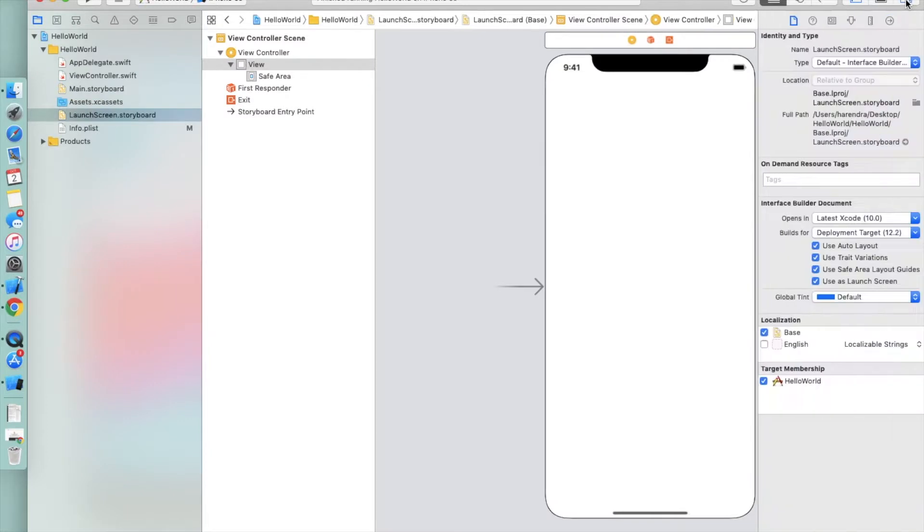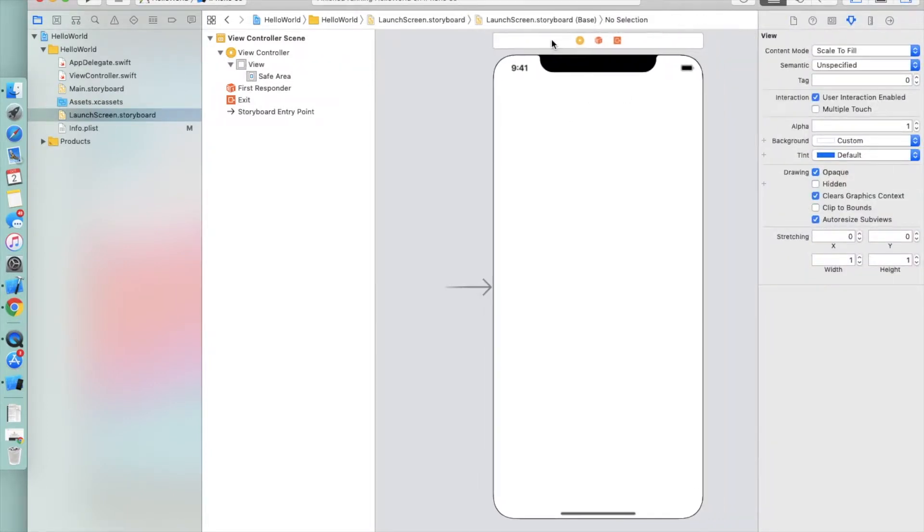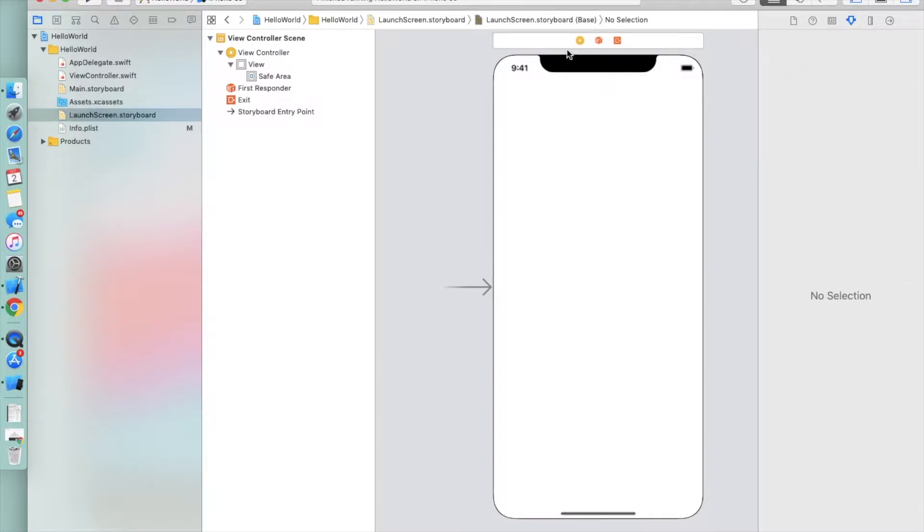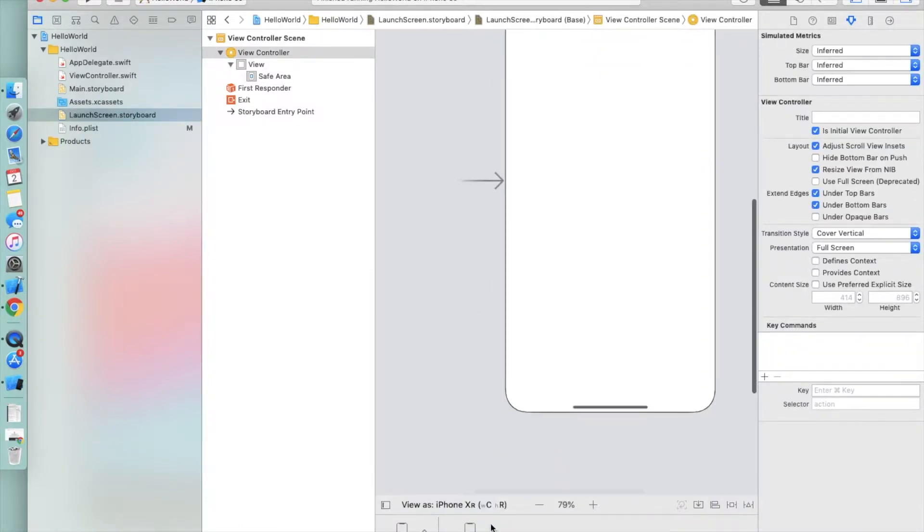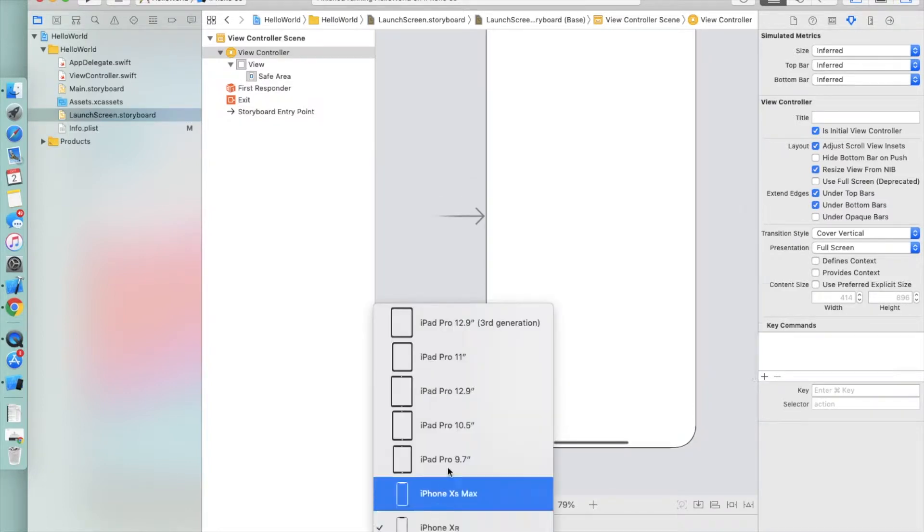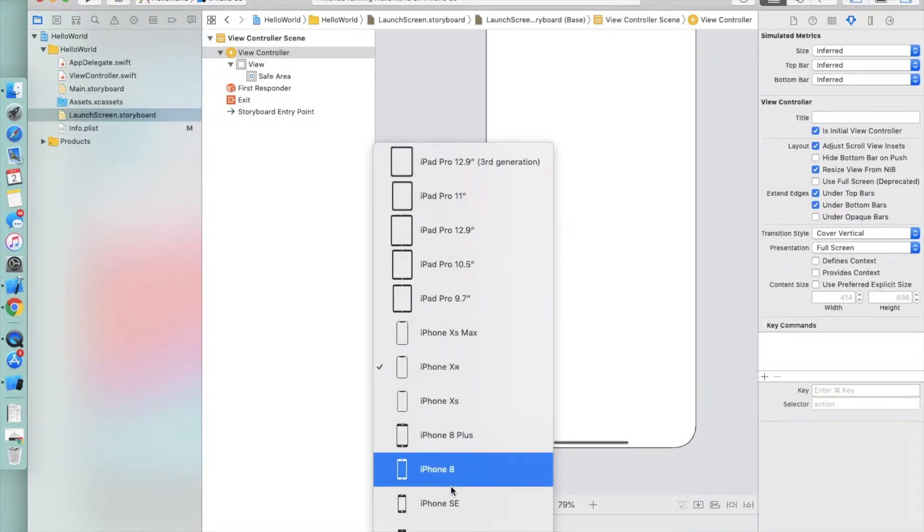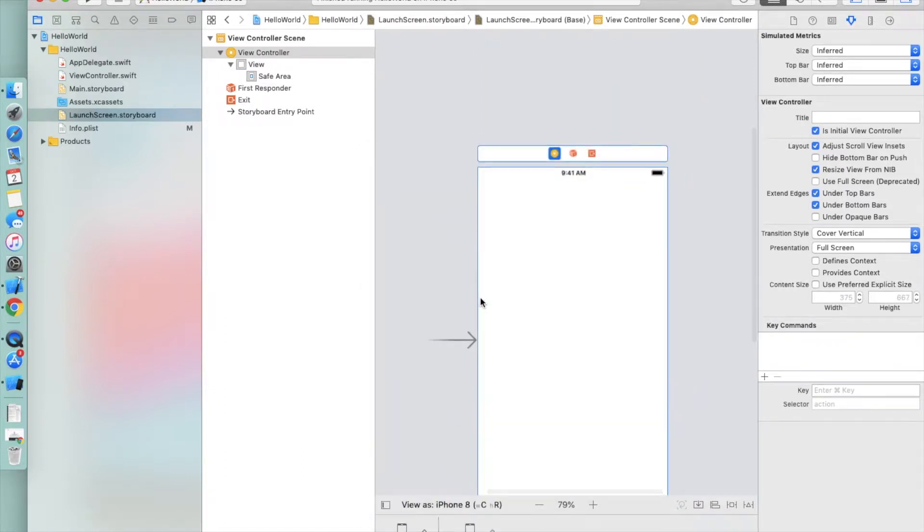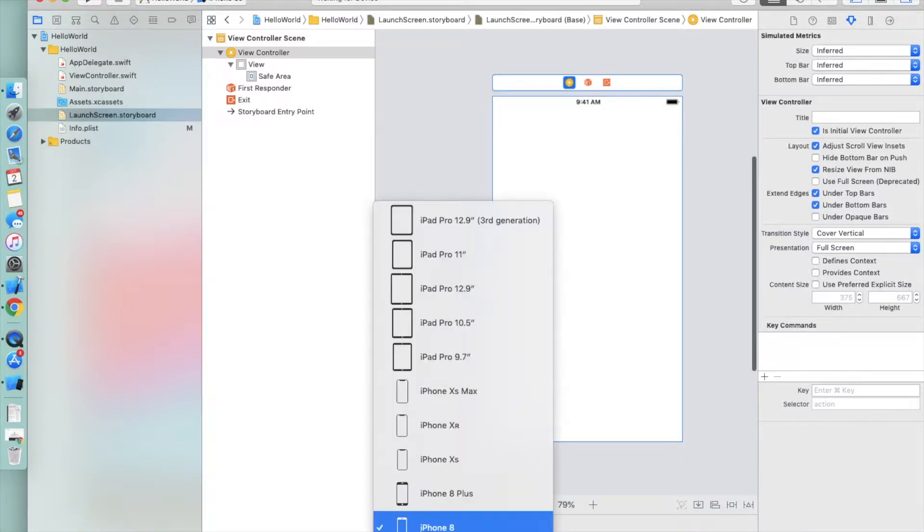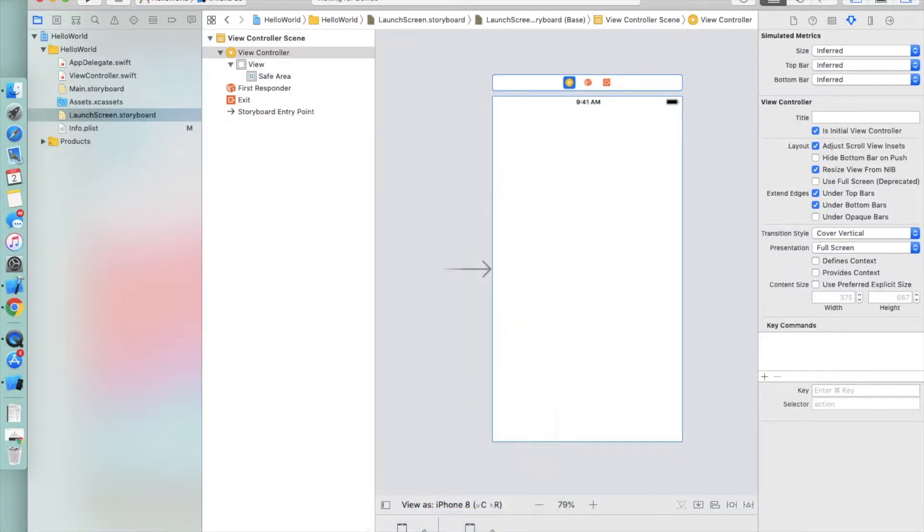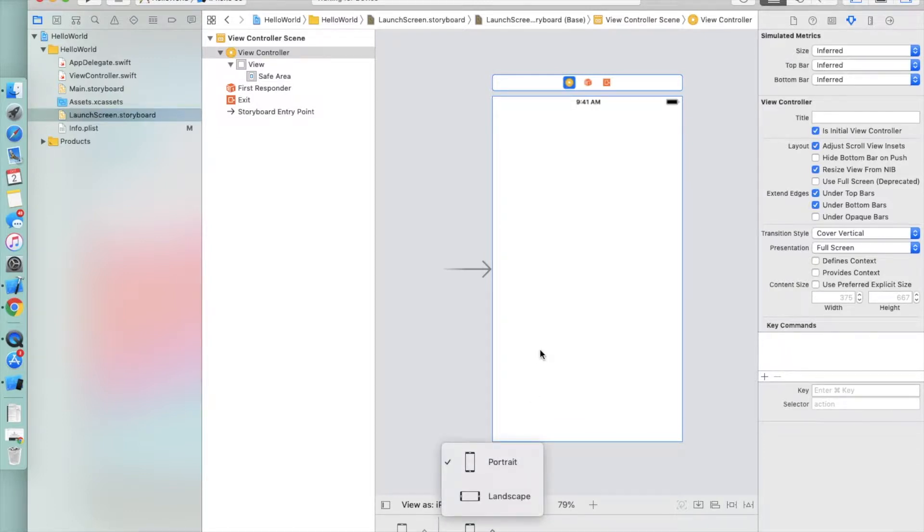The device we have selected is the iPhone 10. You can change the device from here, so I'm selecting iPhone 8. You can select any device and choose orientation portrait or landscape. For now, we are creating the application for portrait mode only.